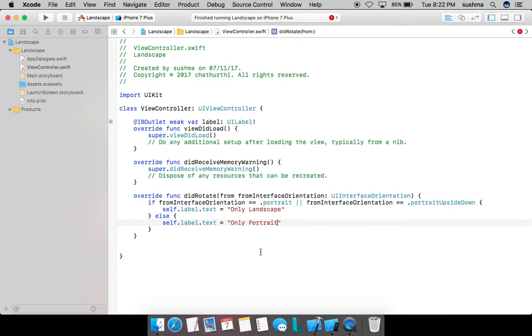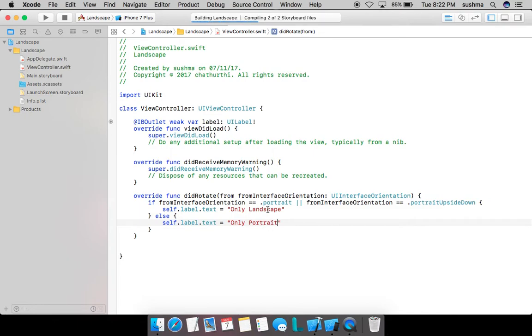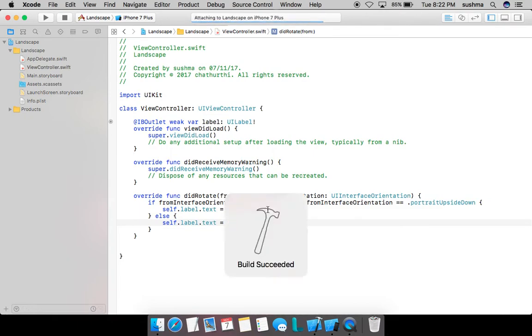So what I expect is when I run the application, when I rotate it to landscape the text should be 'only landscape', and when I rotate it to portrait the text should be 'only portrait'. We'll see what happens. This will come handy when we have different layouts for different orientations.